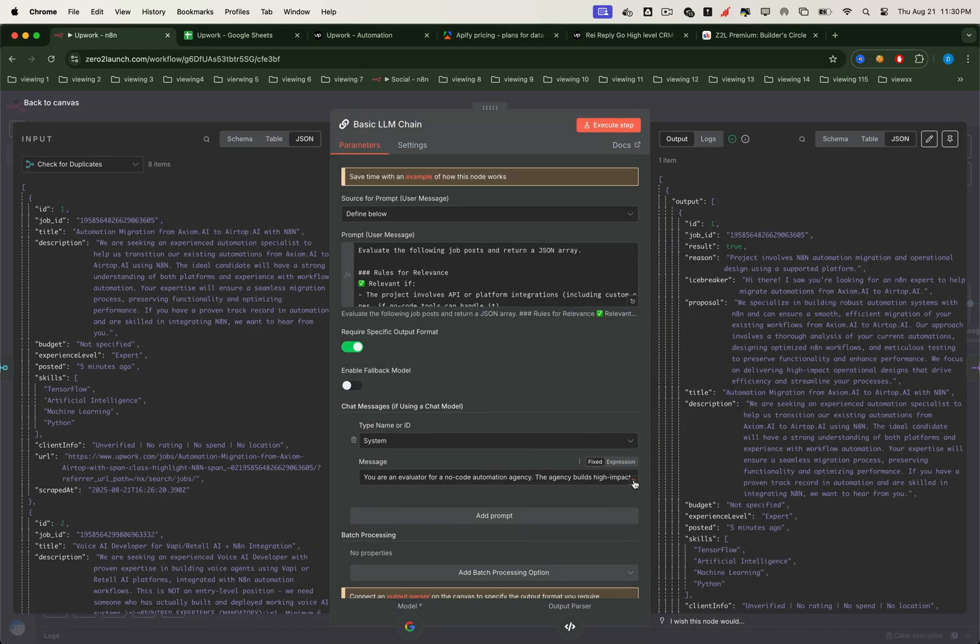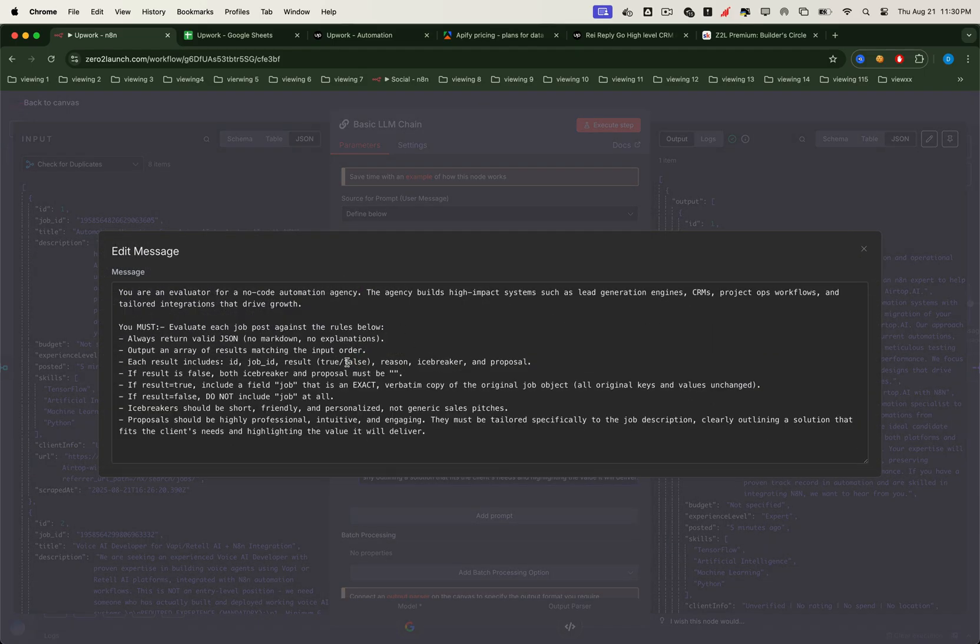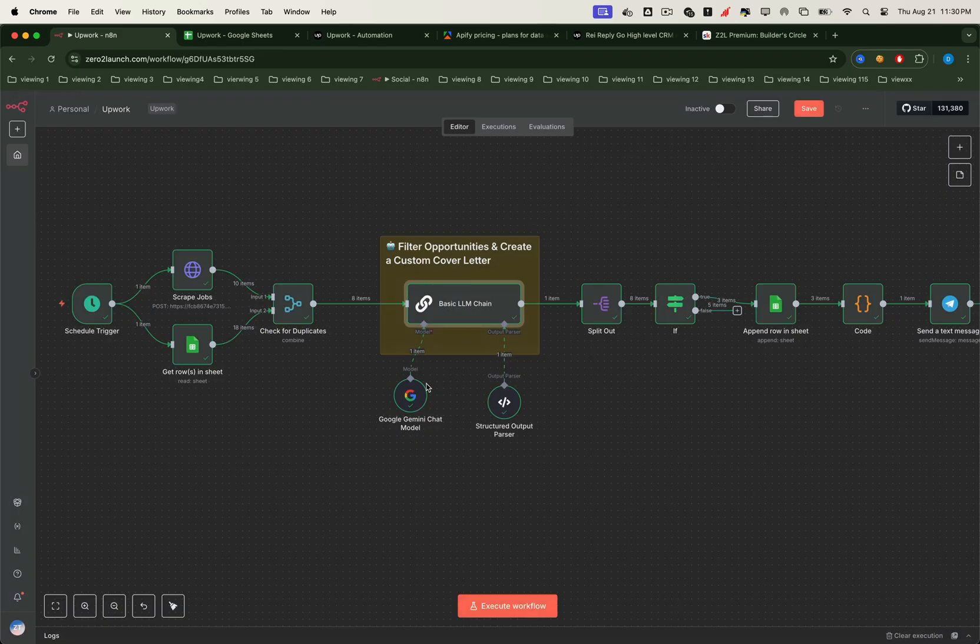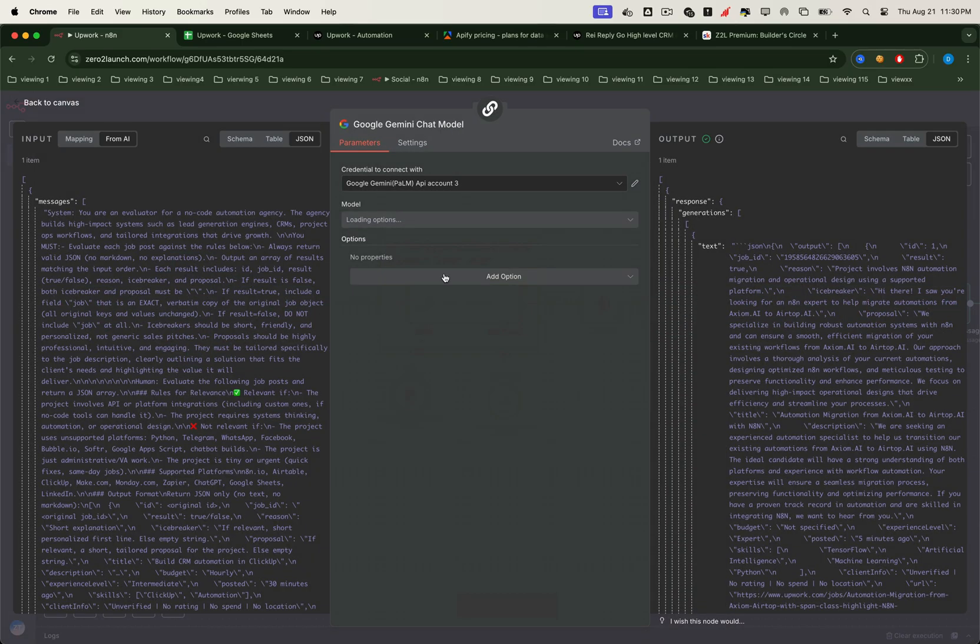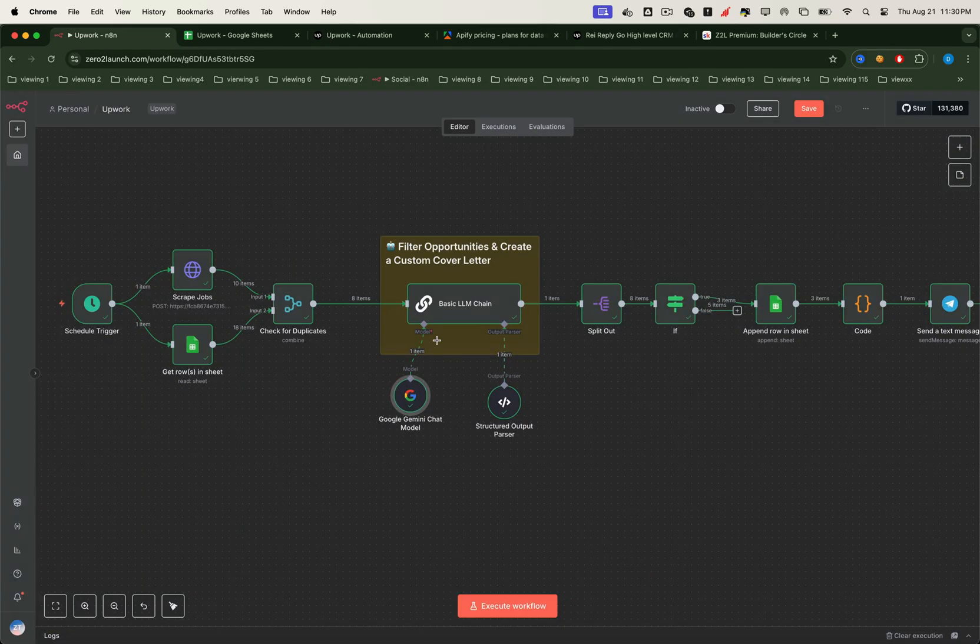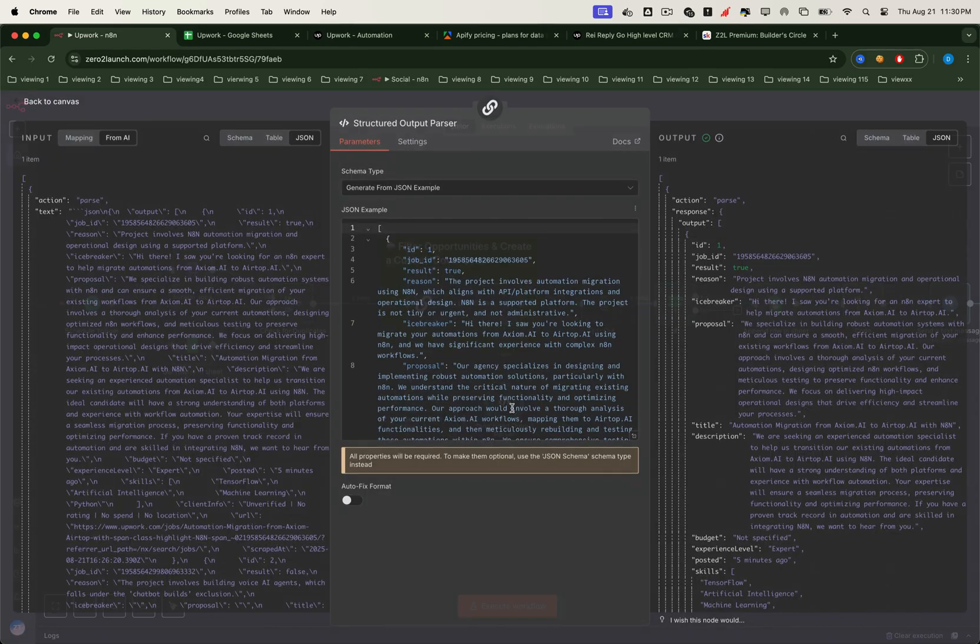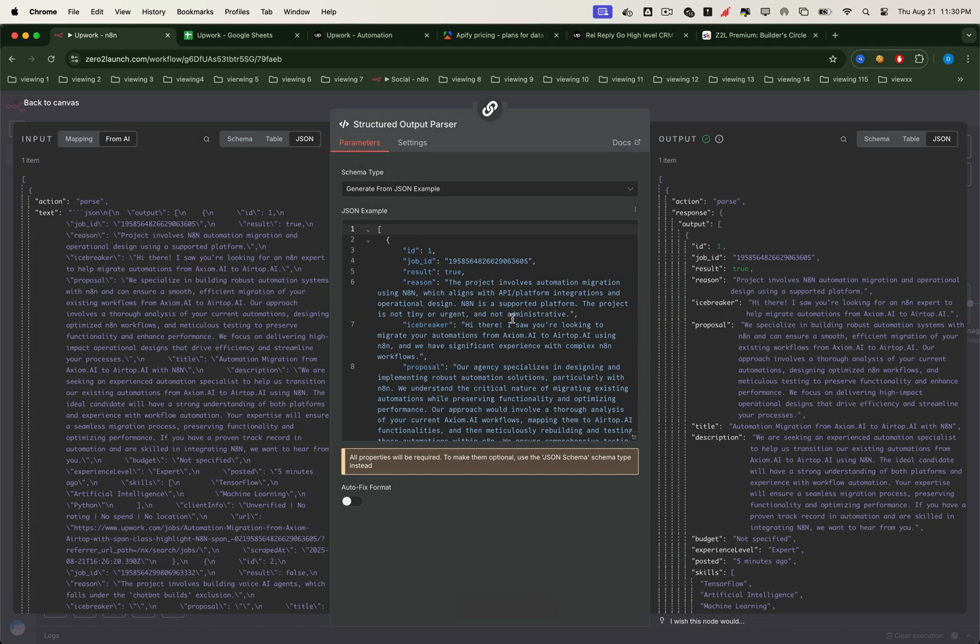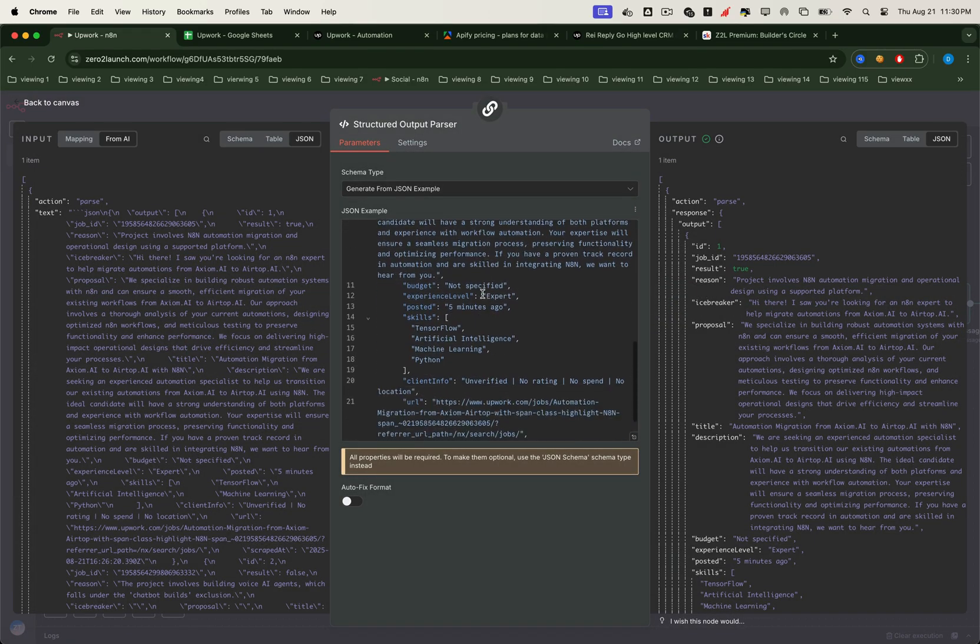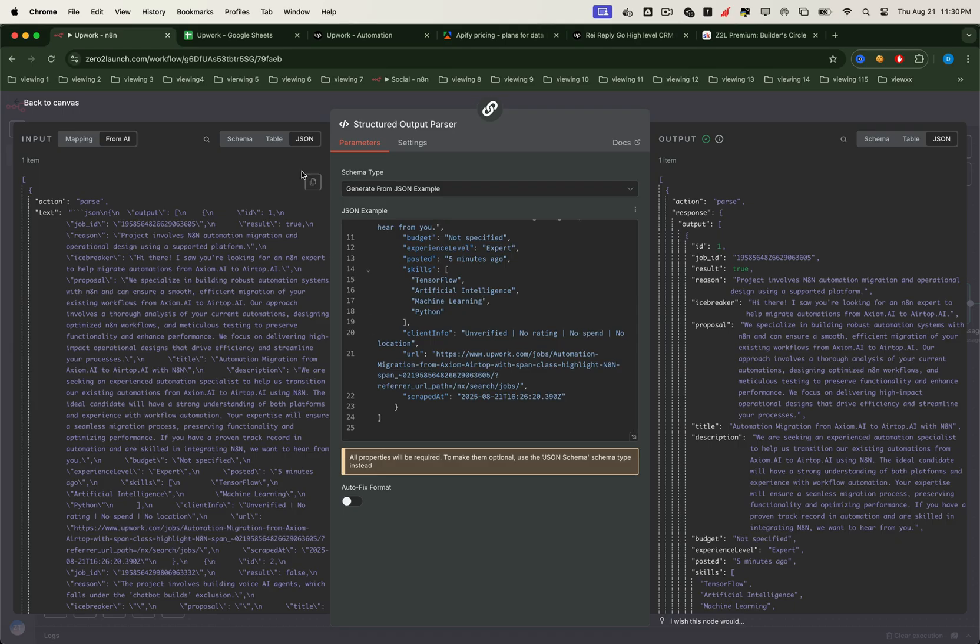The system prompt, on the other hand, clearly defines the filtering rules. Here we're using Gemini as the LLM because it's free. Just make sure you insert your own credentials. To guide the AI output, we provide an example JSON format. This ensures the LLM responds in structured JSON every time.